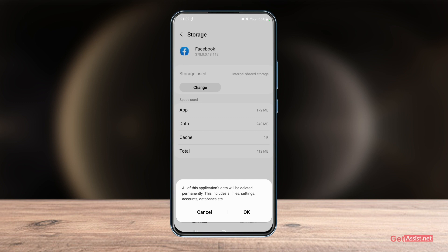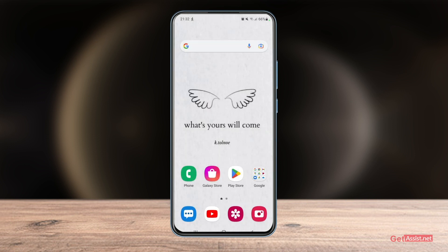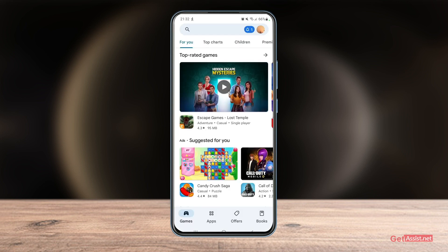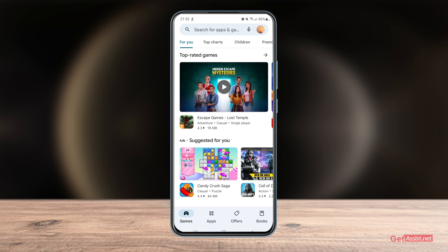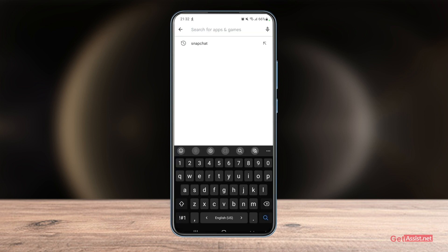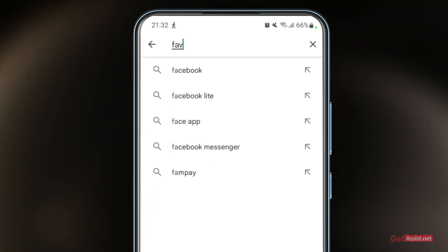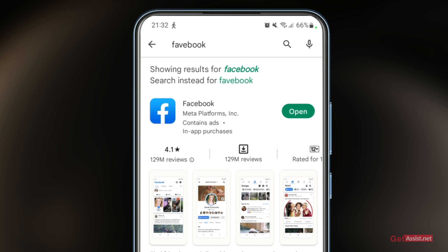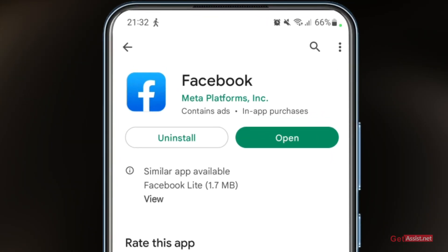Go to the Play Store and make sure you are using the latest version of the Facebook app. Facebook keeps introducing new updates and fixes, so if you haven't updated the app for a long time, you might start facing issues. Search for the app and check if any update is available. If you see the update button, install the latest version and then try to log in again.